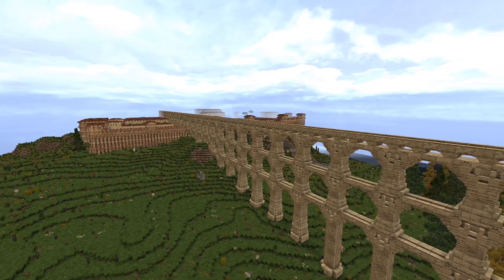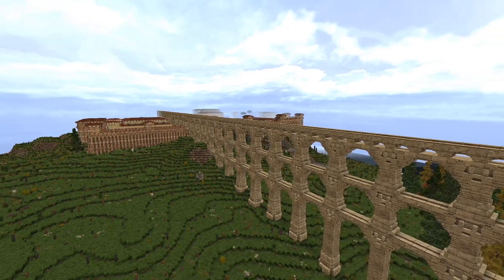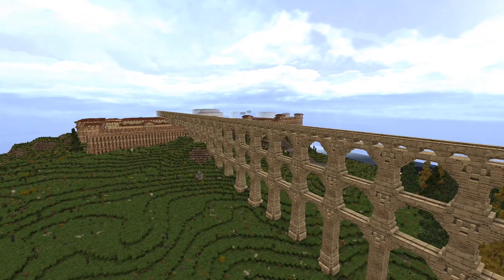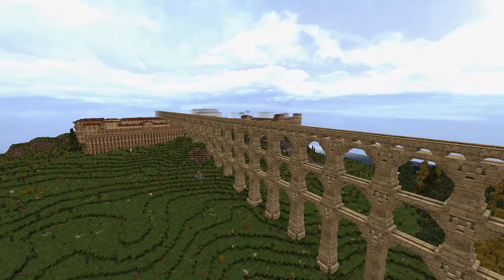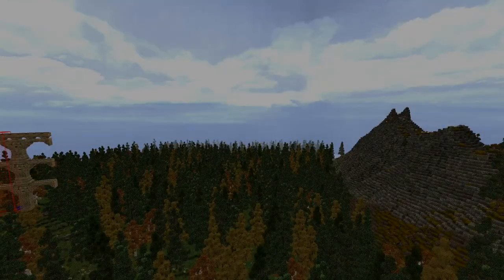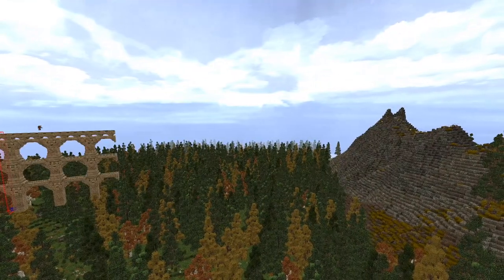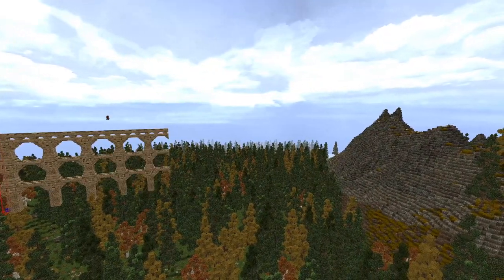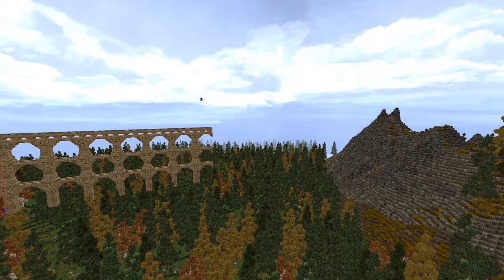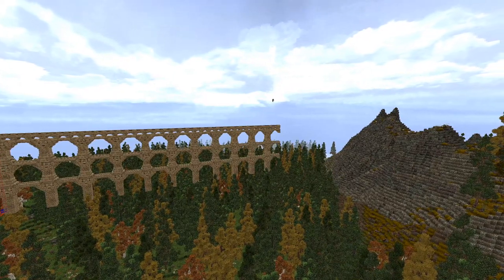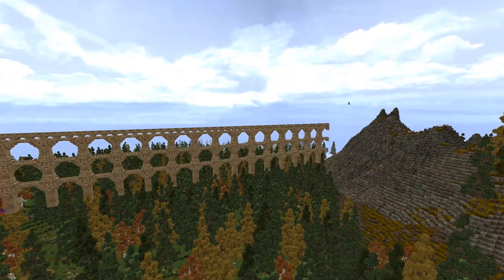In today's episode, I'm finally adding an important feature to any Roman city: the aqueduct. This massive conglomeration of arches brings water from a spring in the mountains all the way to the city using nothing but gravity. These impressive structures were vital to the running water enjoyed by Roman citizens.